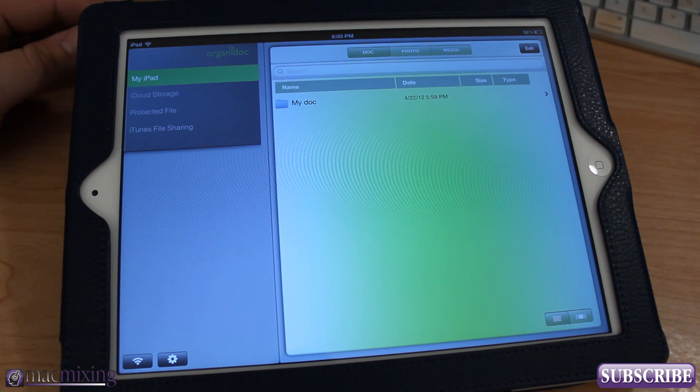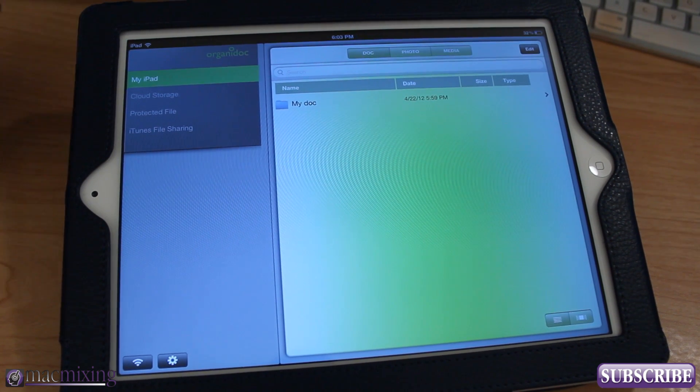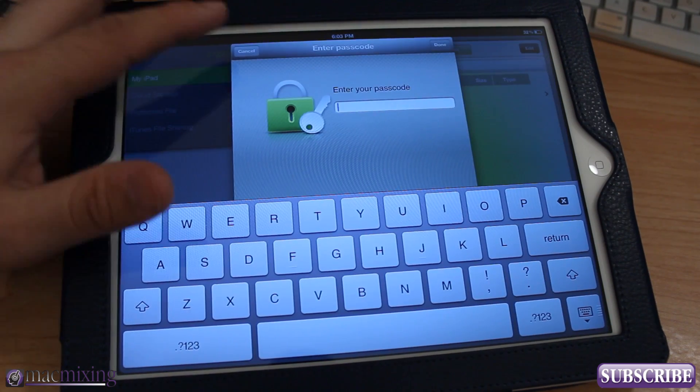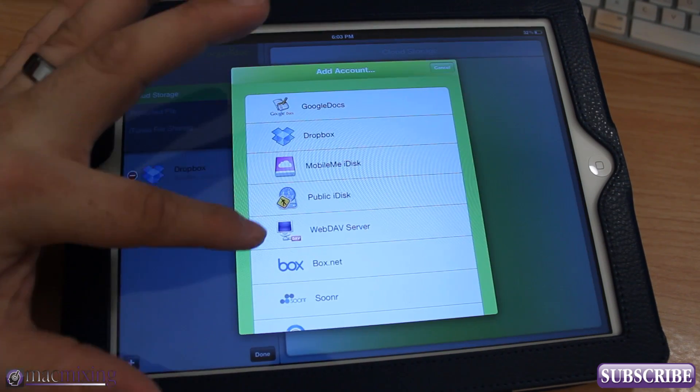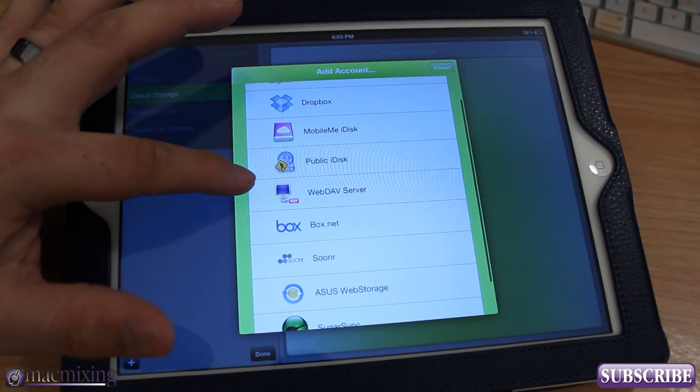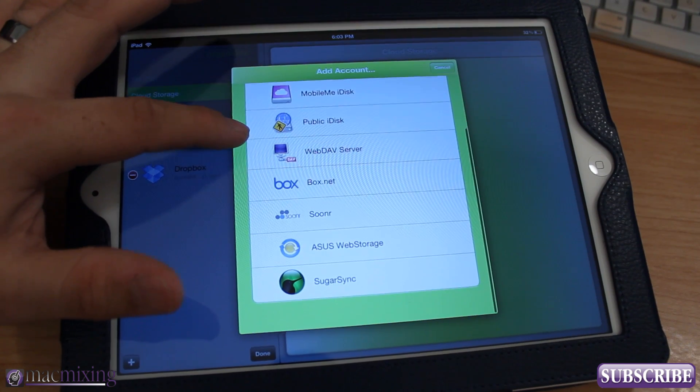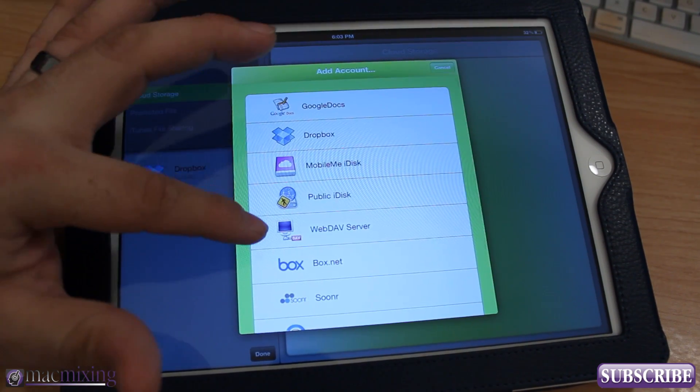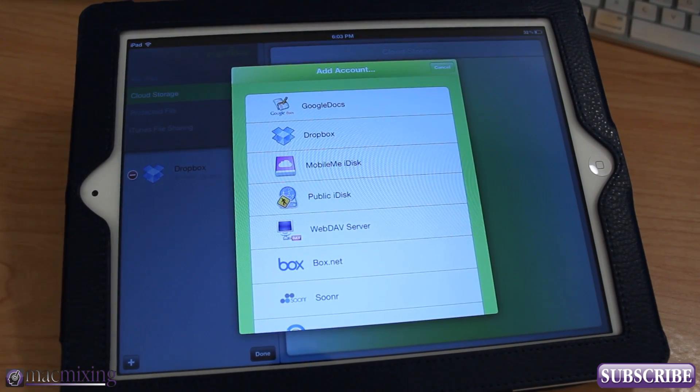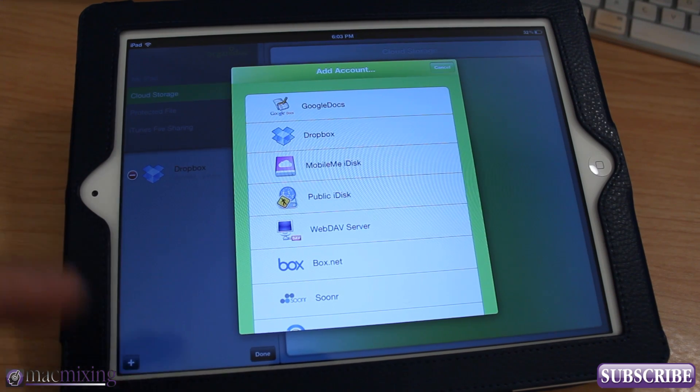And it includes tons of different cloud storage services. So we can go in here, you can add all these different cloud storage services into OrganaDoc HD and you can have multiple going at the same time, so you can transfer files between cloud services if you wanted to here.